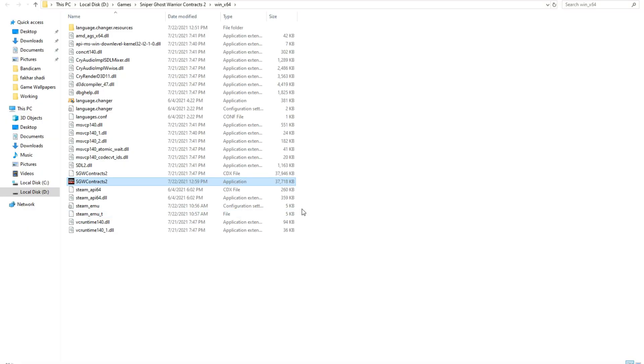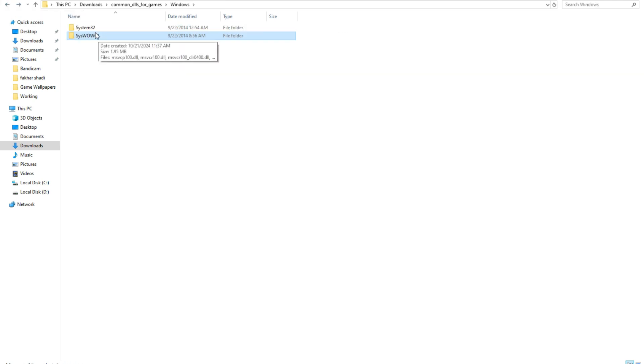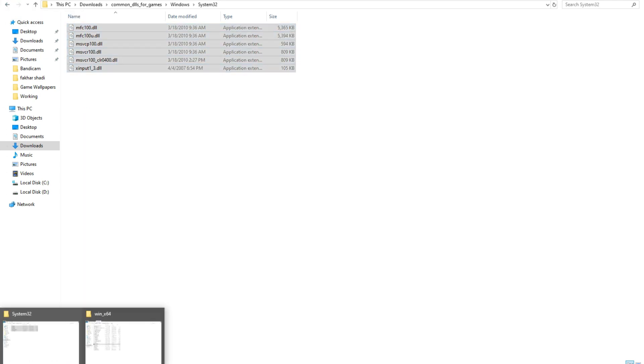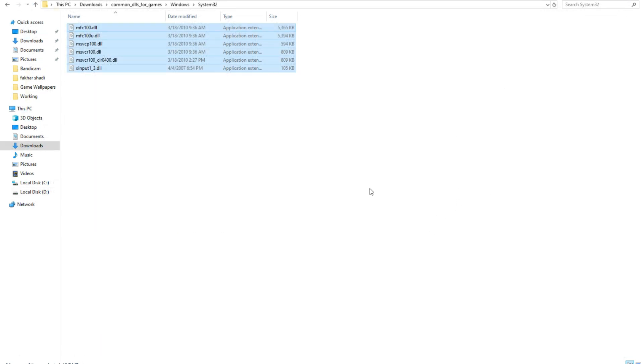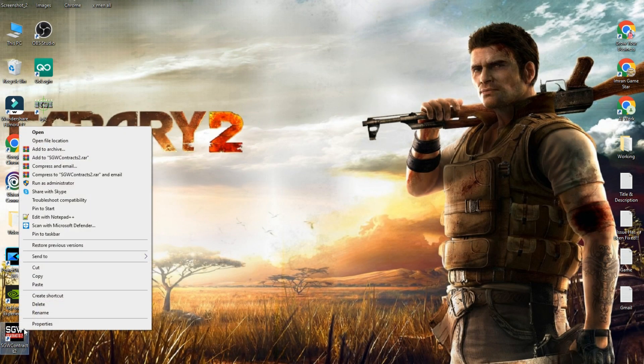Copy the files from the System32 and SysWOW64 folders you downloaded and paste them in the game installation directory folder for Far Cry 2. After this, right-click on the game.